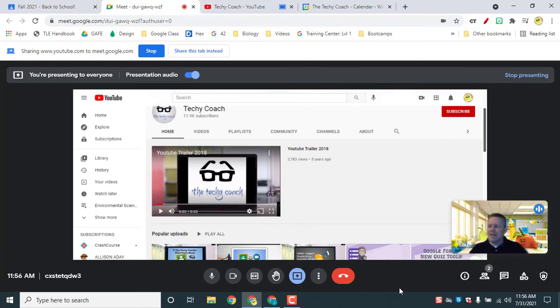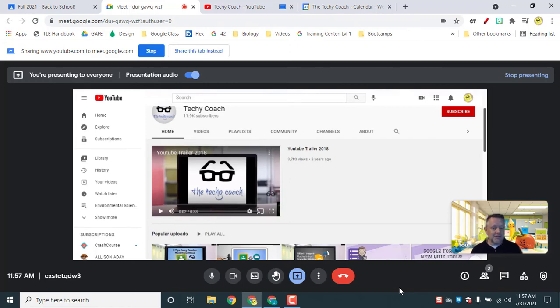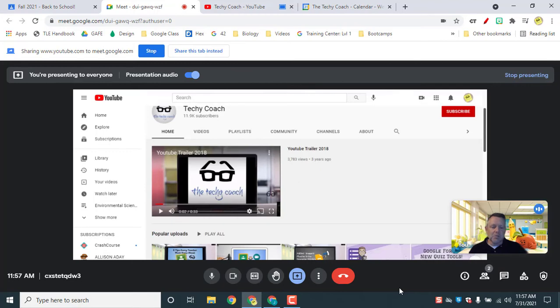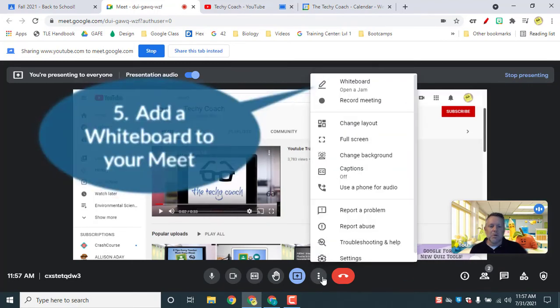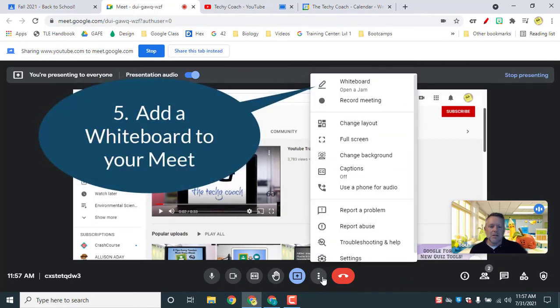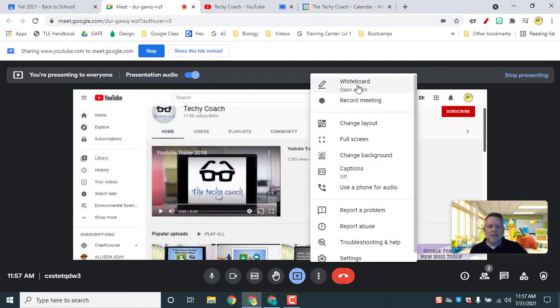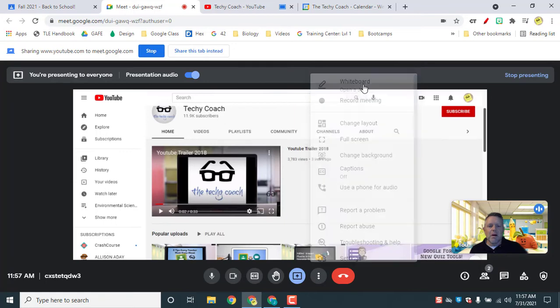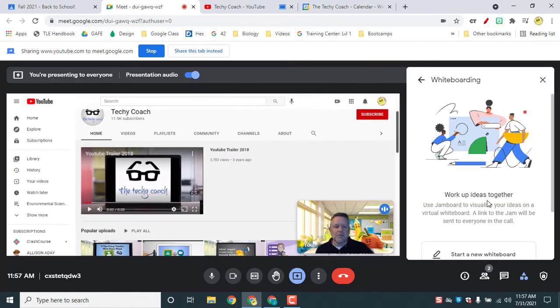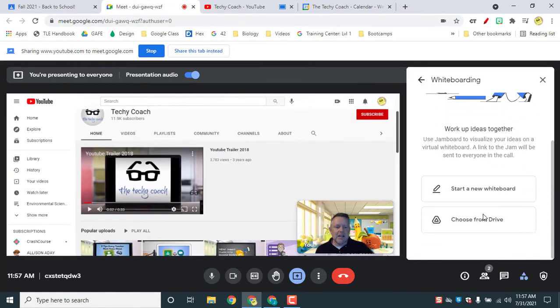And then number five, this one's a little bit of a veteran feature but it's a great one if you do virtual learning or blended learning with your students, and that is to add a Jamboard to your meeting. So on the three dots on your toolbar at the bottom of the screen, you notice when you do your pop-up menu there is a whiteboard option. And this allows you to start a new whiteboard.